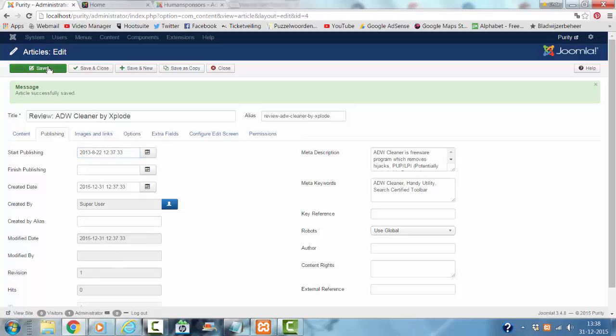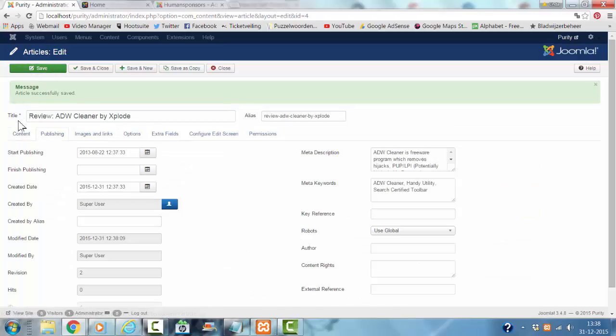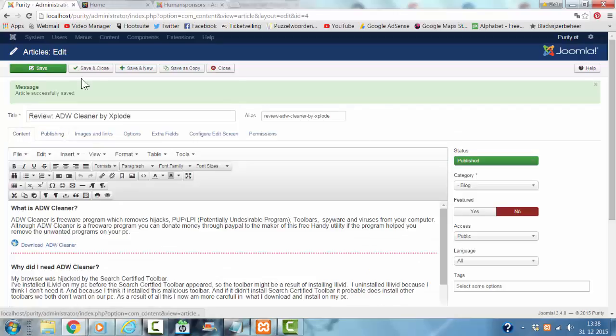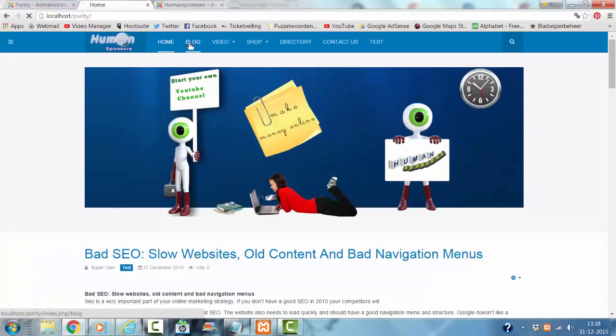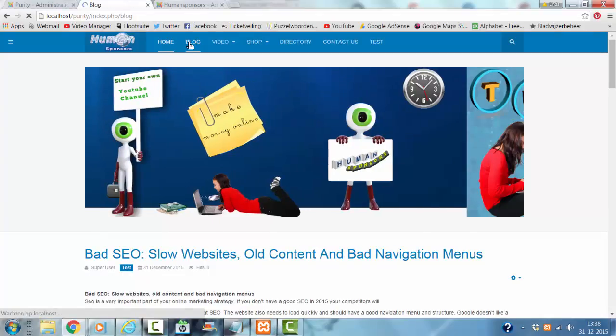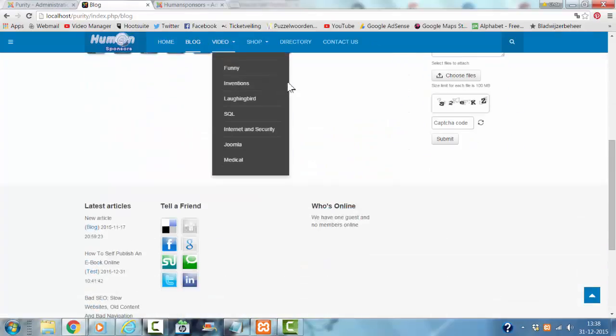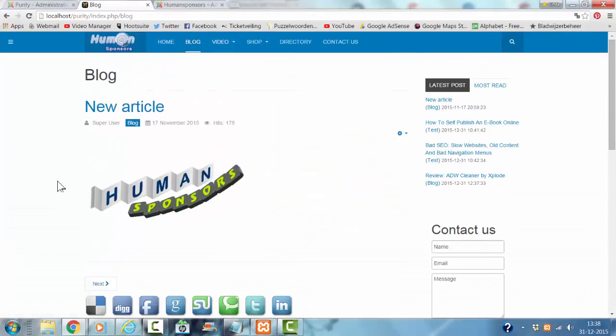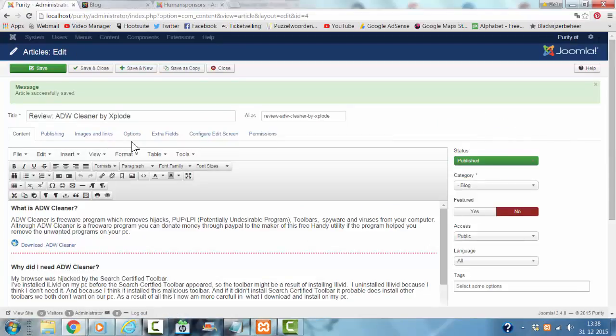Let's see. Then I go to the home page to see if the blog is in there, or the new article. It's not there.